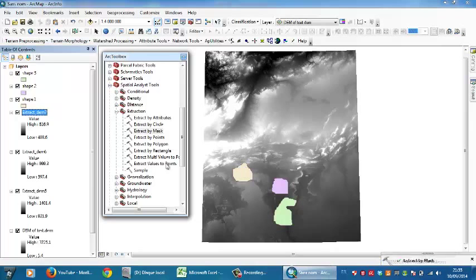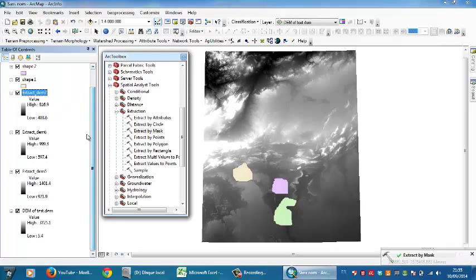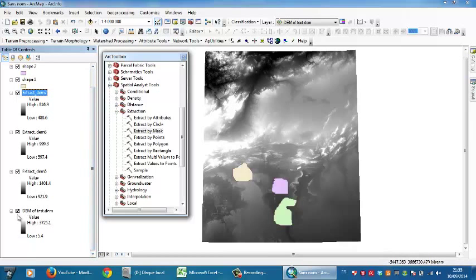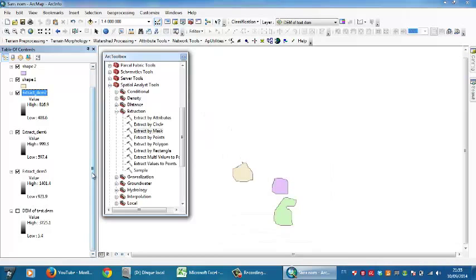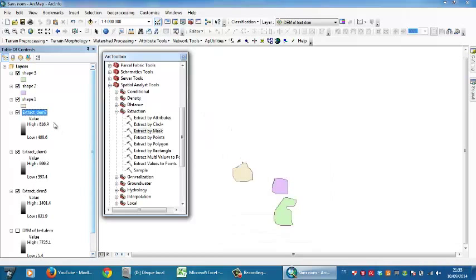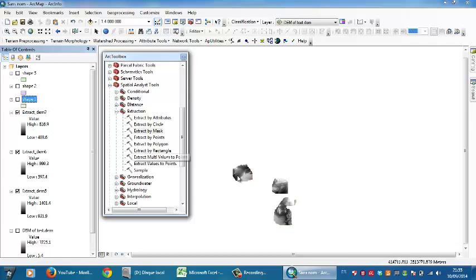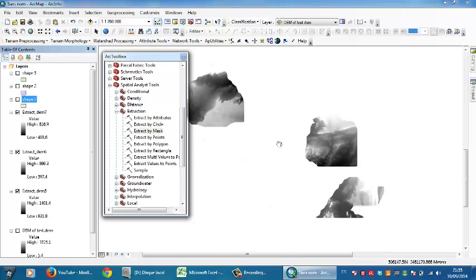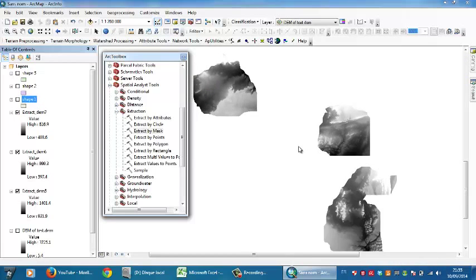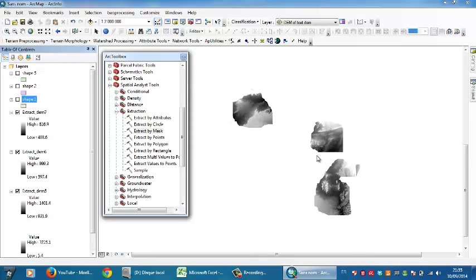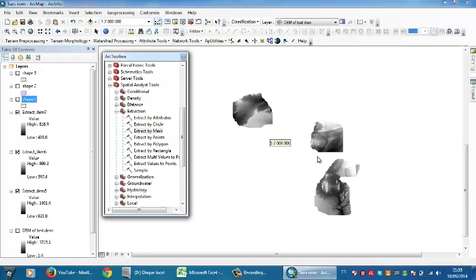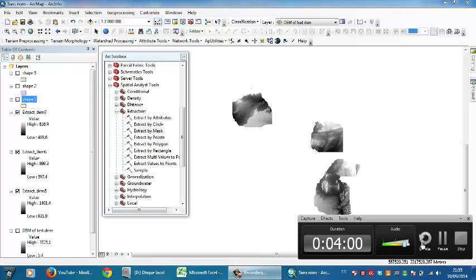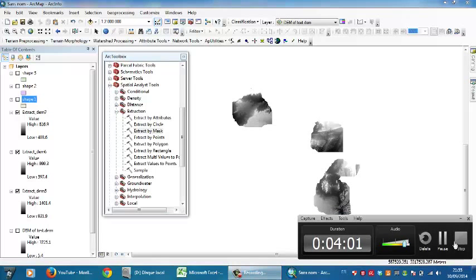Yes, so from here you have the resulted DEM. To check, I need to deactivate the original DEM from here, and at the same time deactivate the shapefiles. So here you are—you have the three generated Digital Elevation Models. I hope I was clear. Thank you for your attention and goodbye. Take care of yourself.